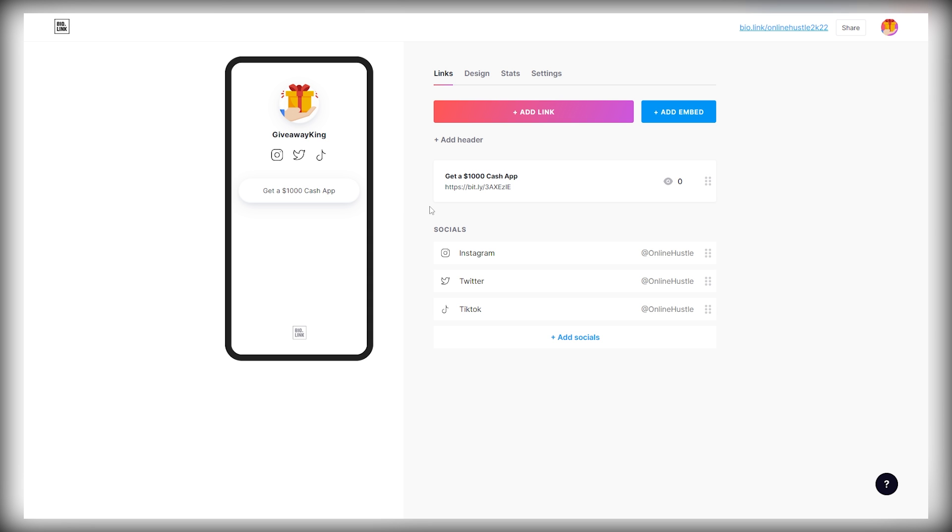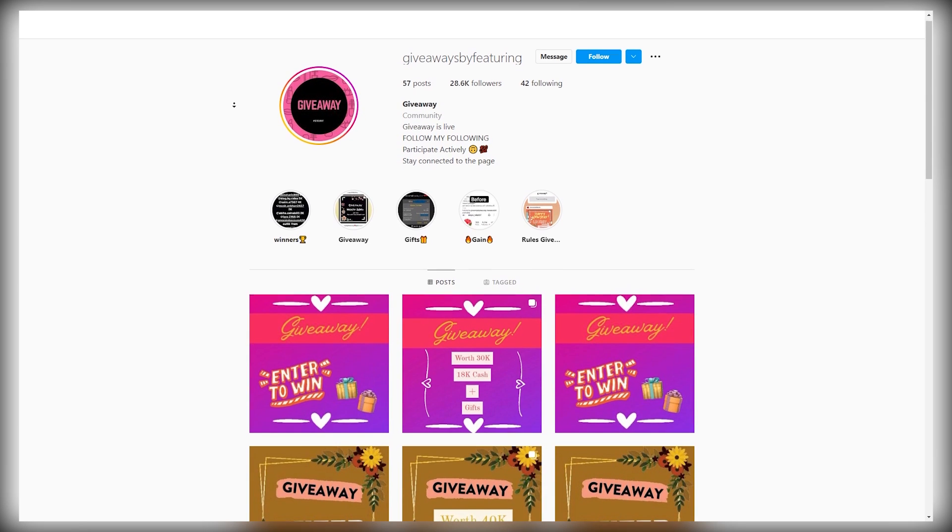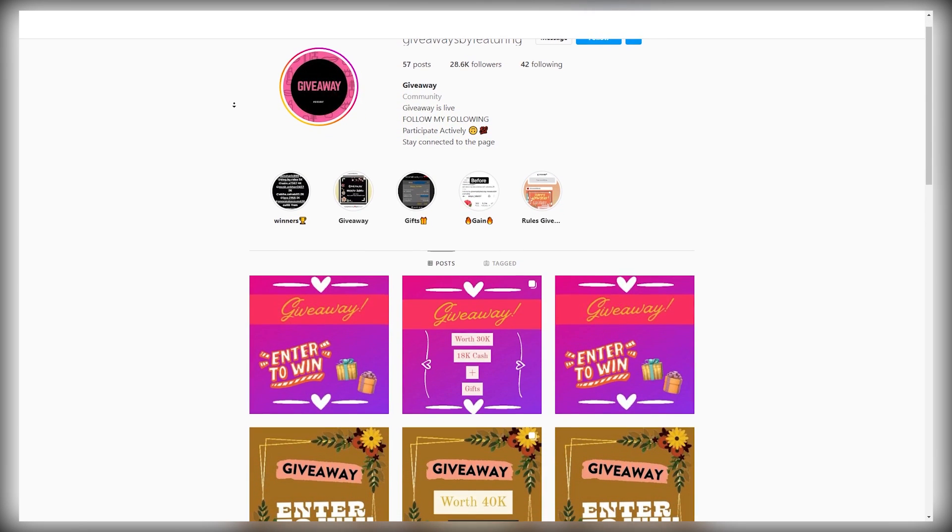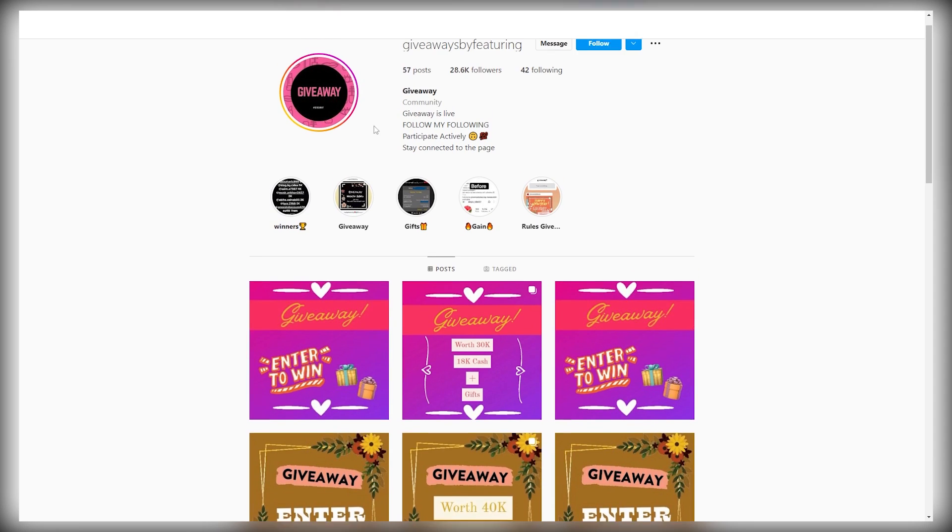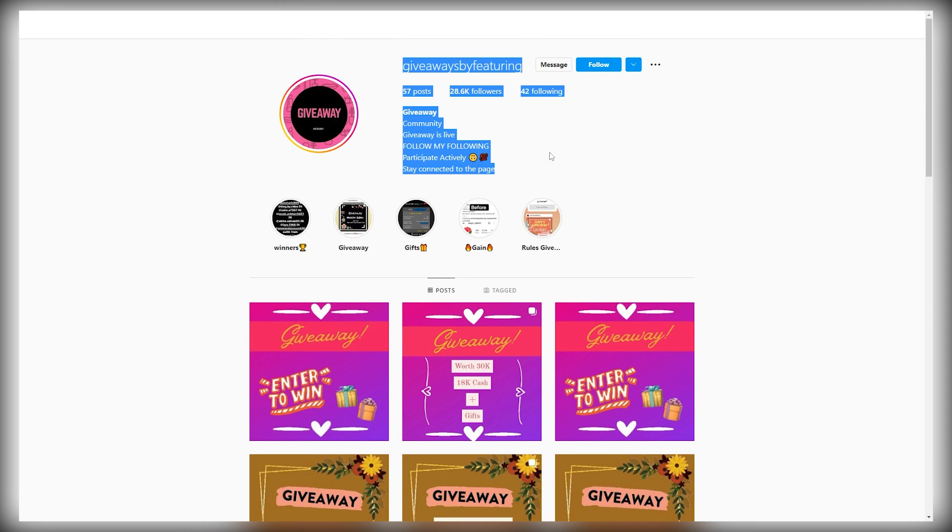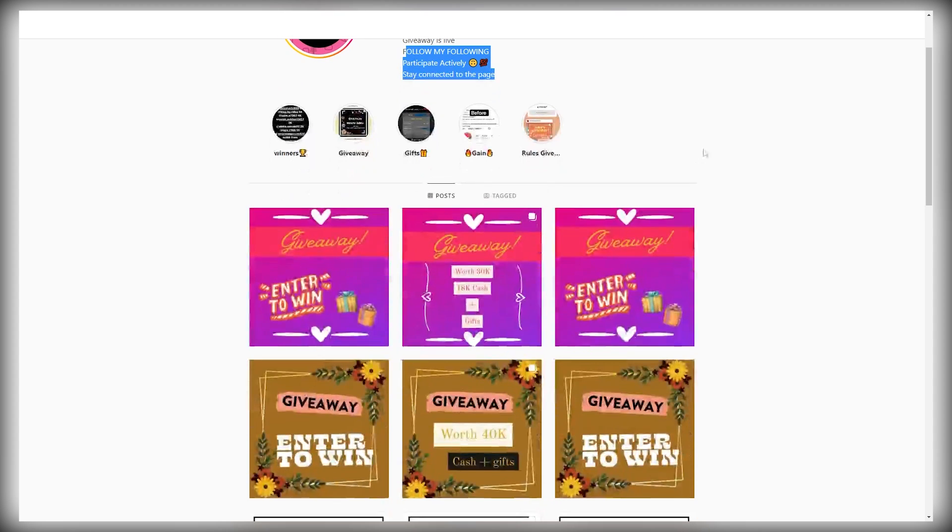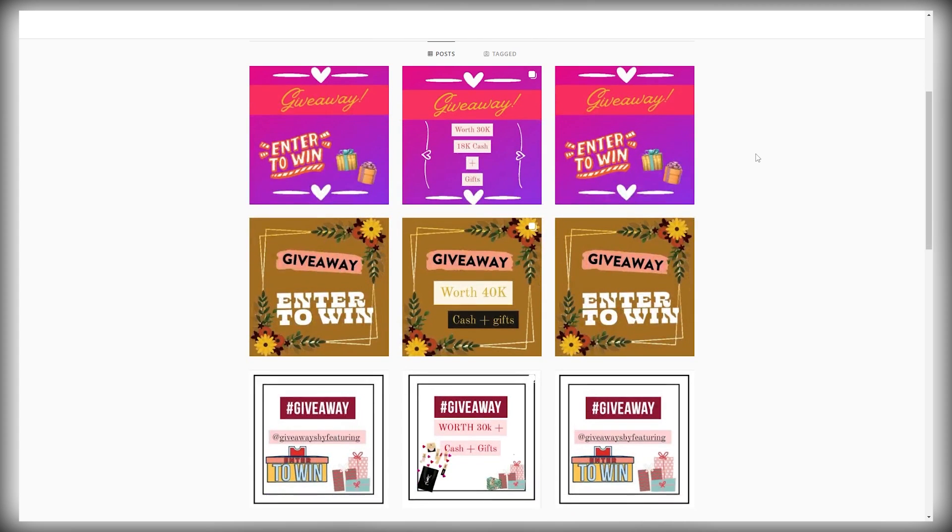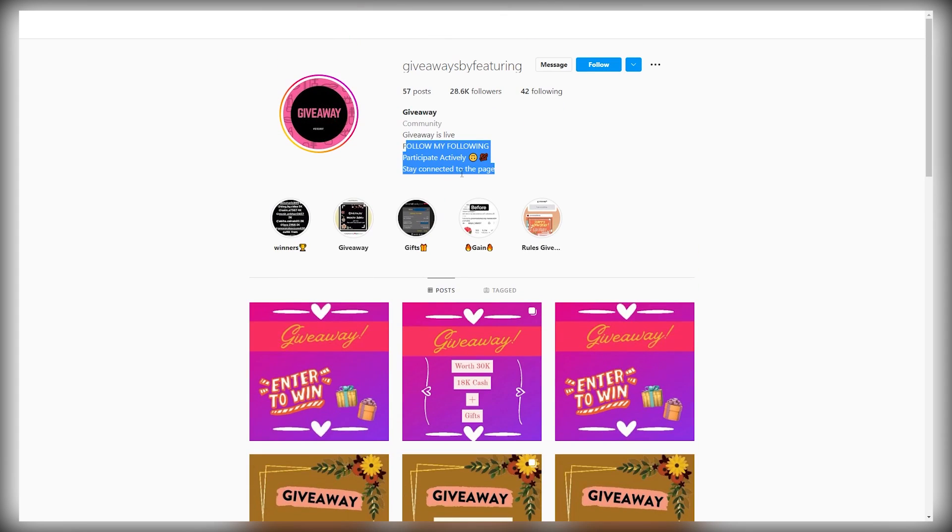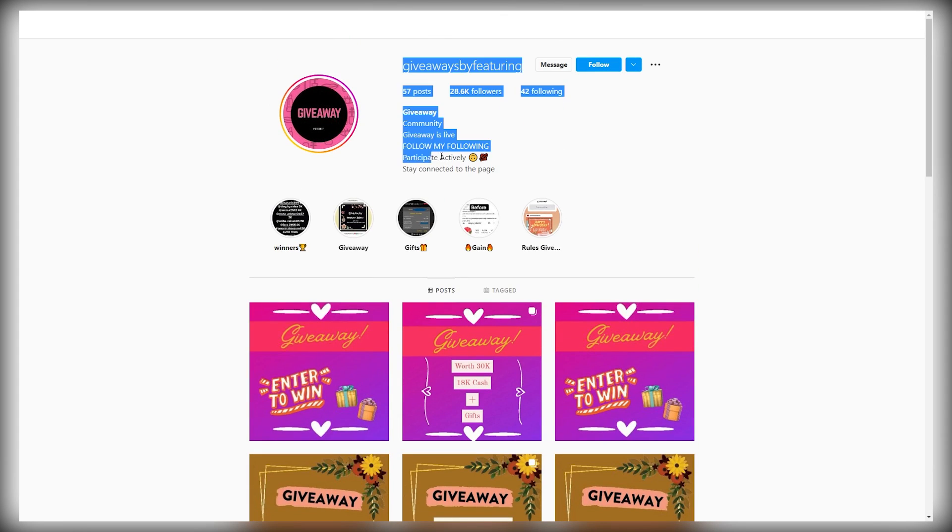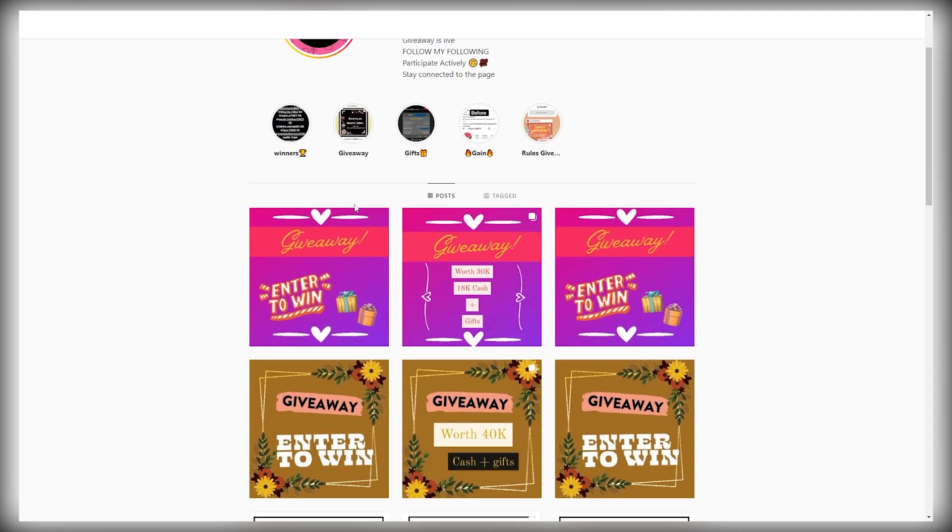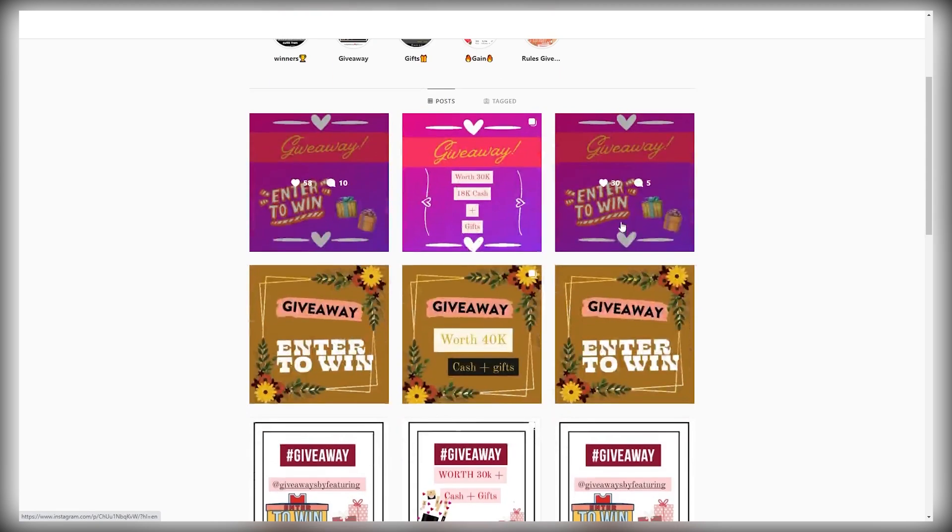The first traffic source is an Instagram page so you can create one that is related to giveaways. Just select a nice username and write a short but nice and appealing bio. And you can add the link for the landing page here too. Don't worry, you don't need any followers for this. When someone comes to this page, they can see like, hey, they have different giveaways in their bio and they click on the link that's in your bio. Everyone wants to win something for free. So that's why this works so well.